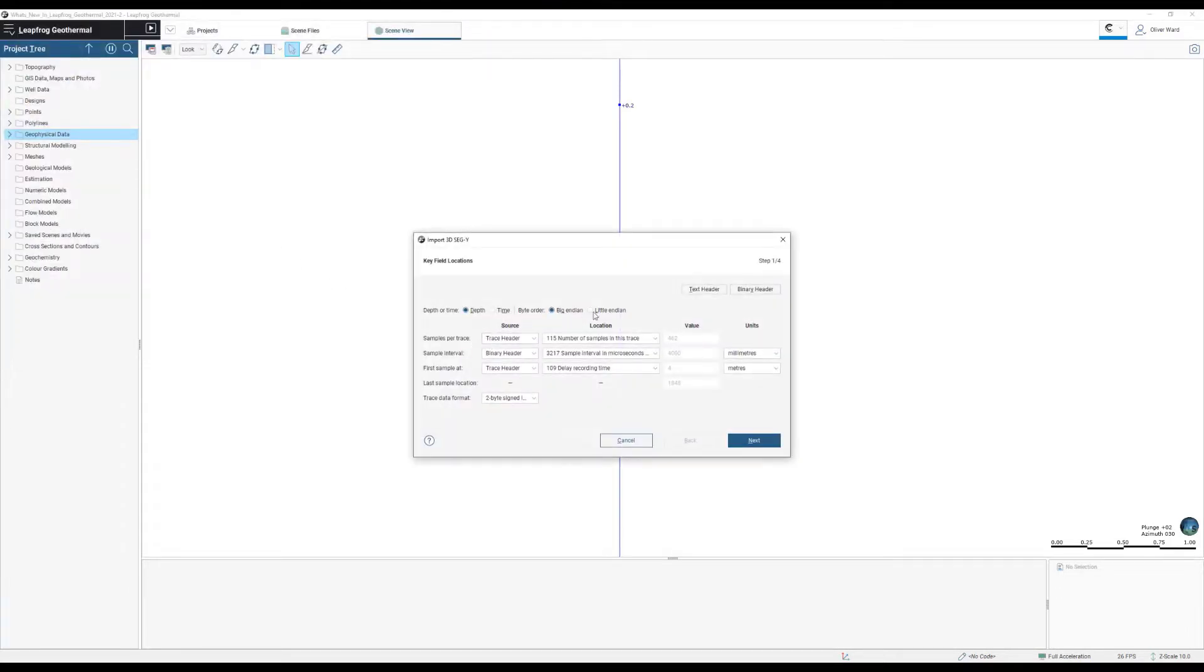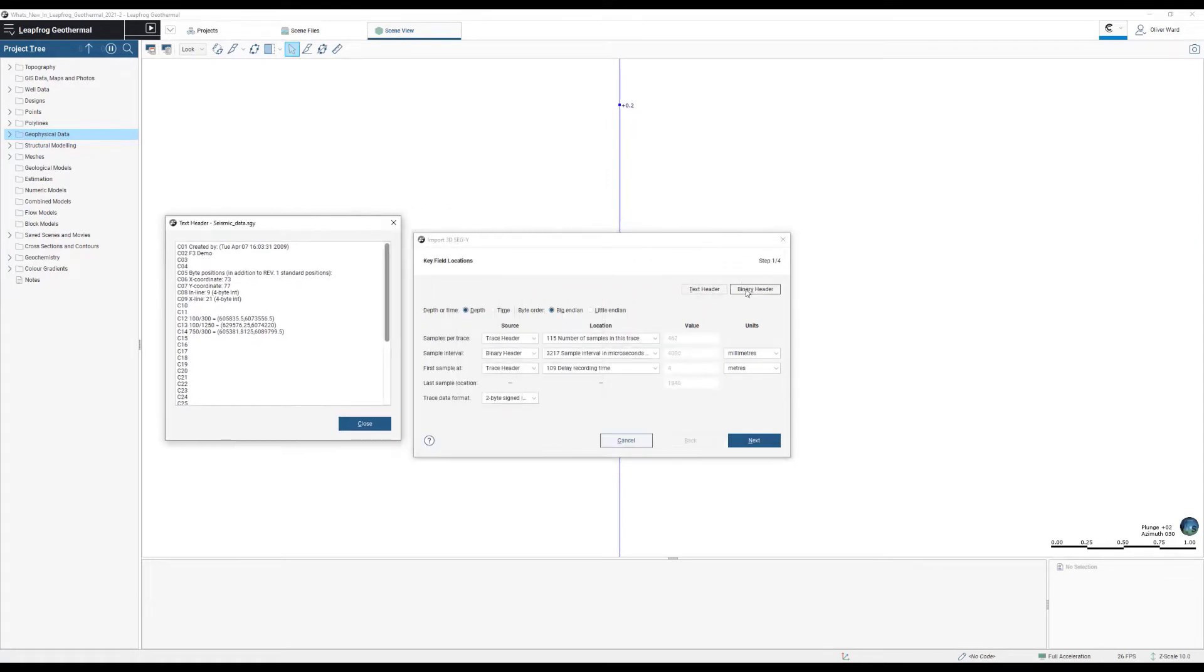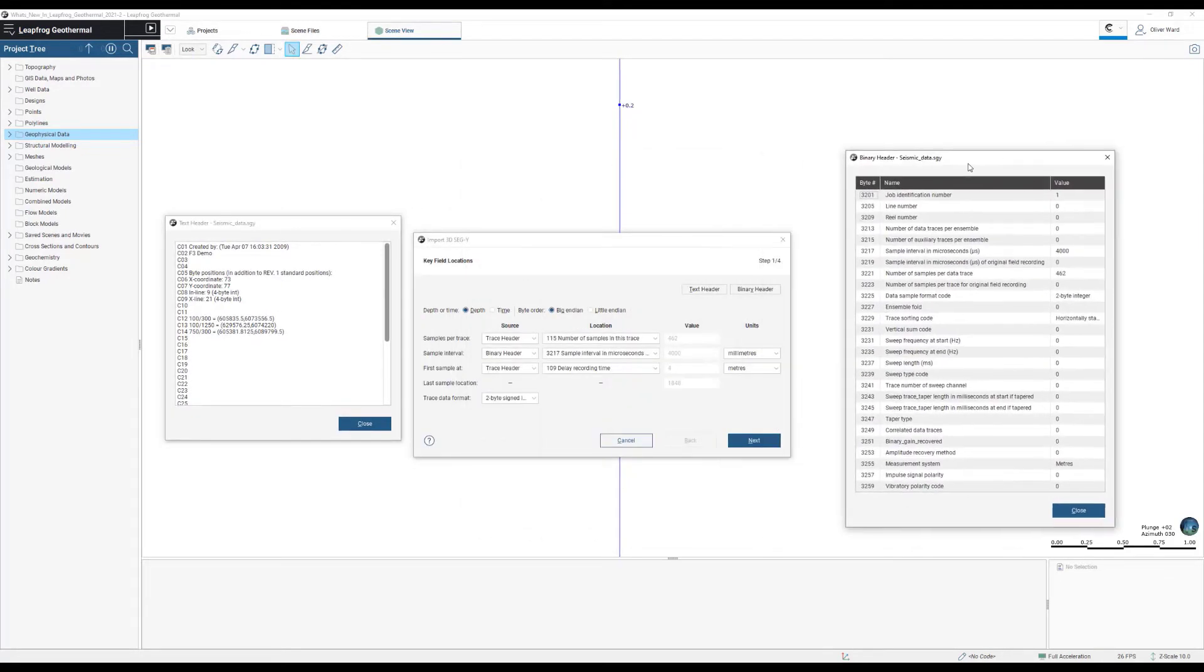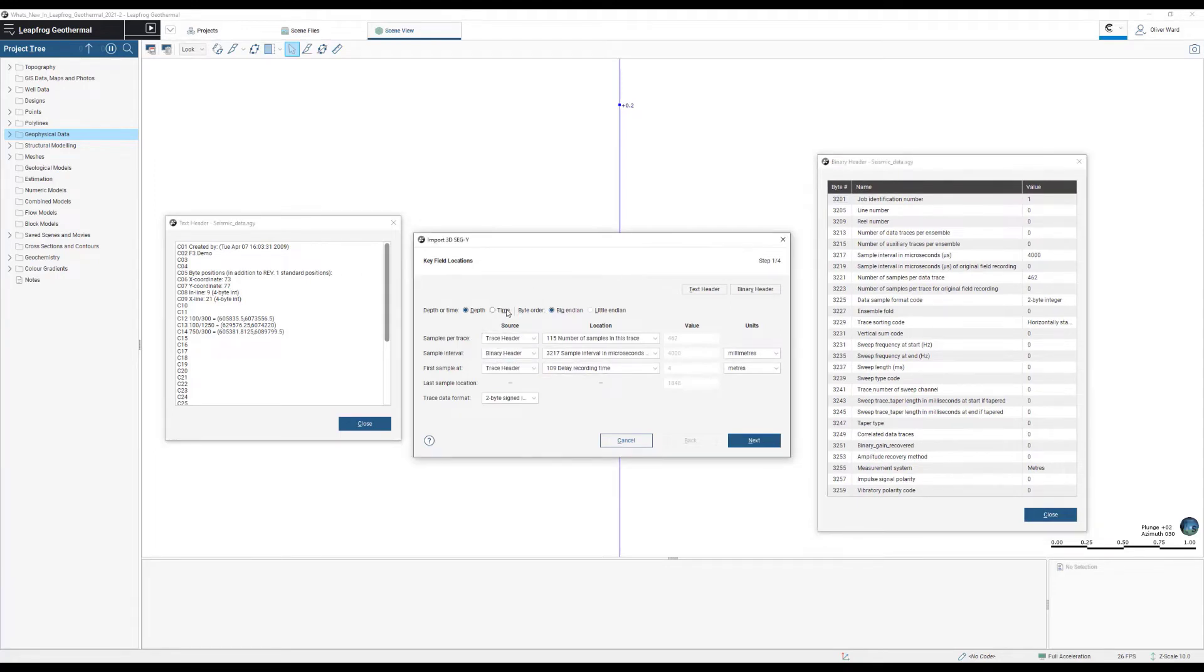This new feature enables you to visualize 2D and 3D SEG-Y data directly into LeapFrog. SEG-Y data is the global standardized format for seismic reflection data and GPR, ground penetrating radar.